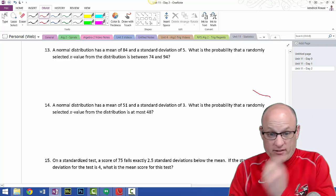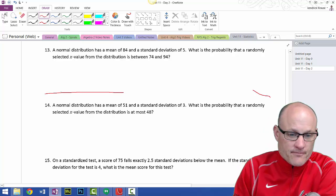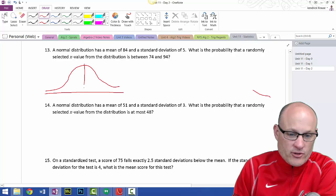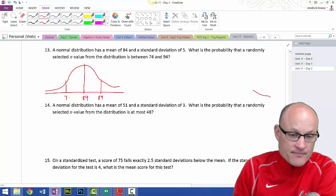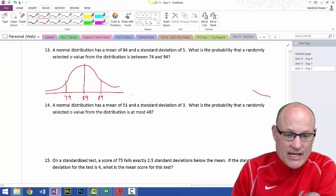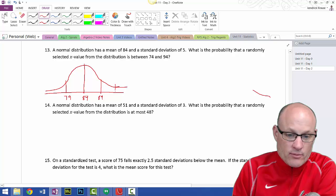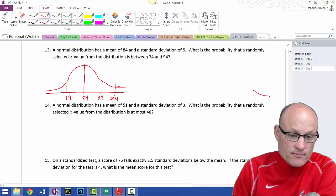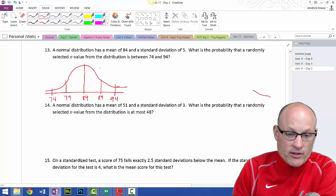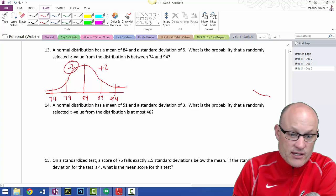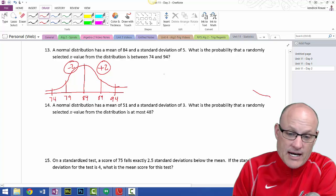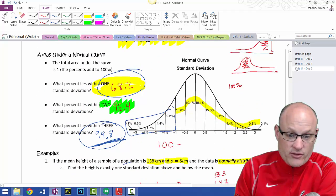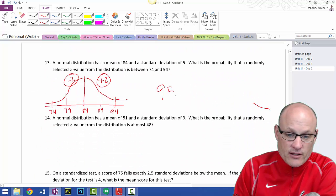A normal distribution has a mean of 84 and a standard deviation of 5. Going up 5 gives 89, going down 5 gives 79. What is the probability that a randomly selected x value falls between 74 and 94? Going up one more standard deviation: 89 plus 5 is 94; going down one more: 79 minus 5 is 74. That's two standard deviations above and two below, which is 95.4%.